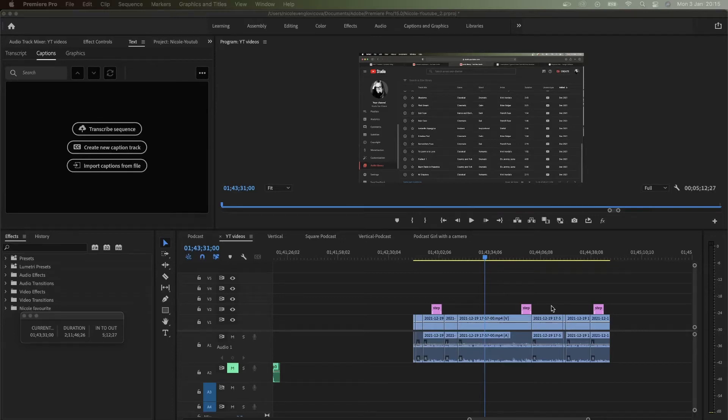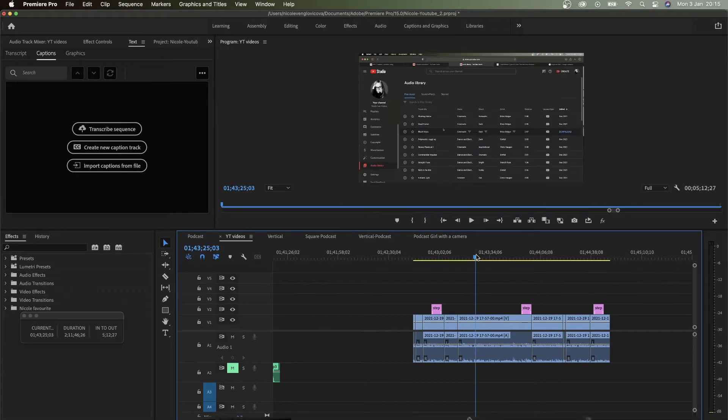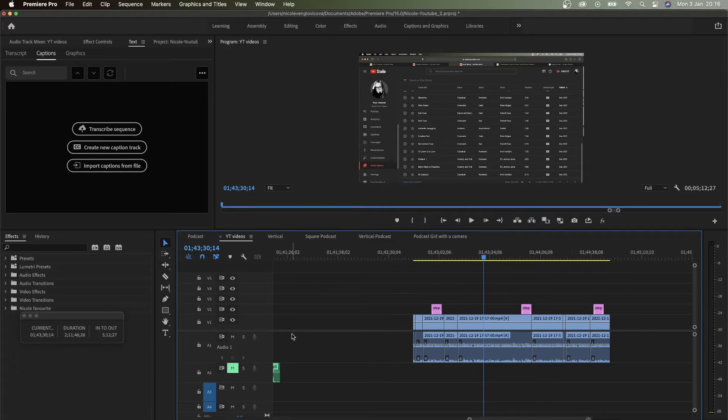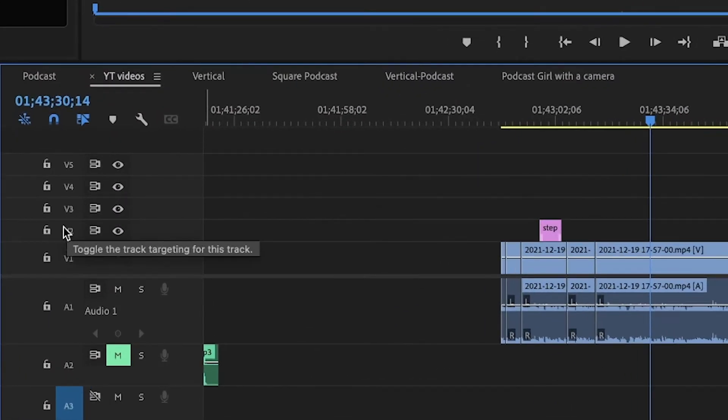Hey guys, welcome to my YouTube channel. In today's video I'm going to show you how to ripple delete and why it doesn't work sometimes. In your timeline on the left we have the tracks, V3, 2, 1.